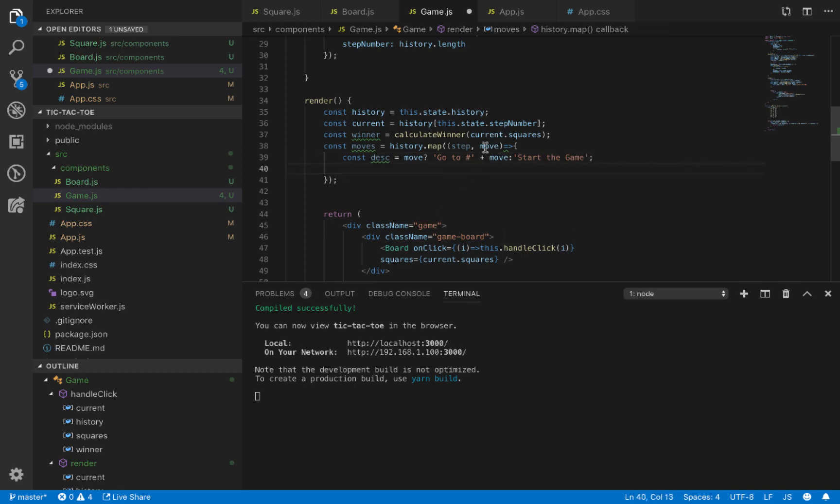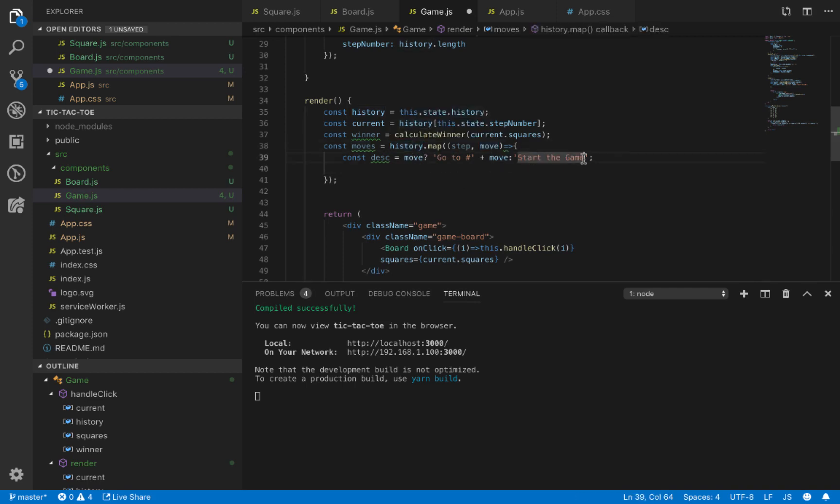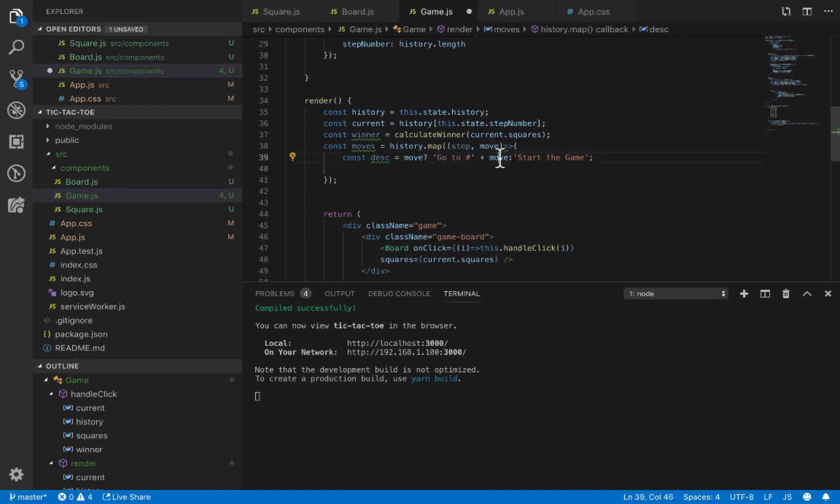So if it's the first item of history, we say 'start the game', but if it's not the first one, we say 'go to number'. This is the caption of the button that moves the user to the history of the game.